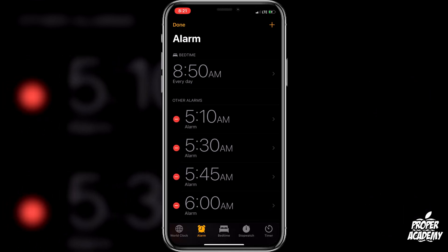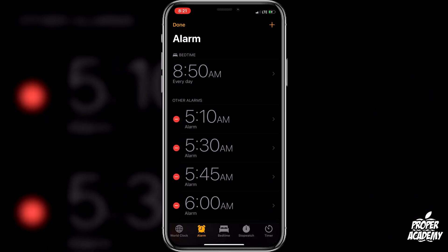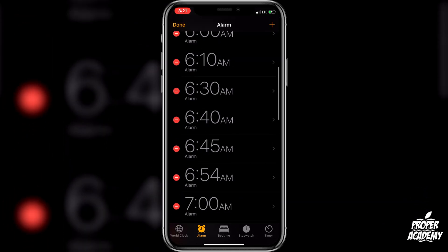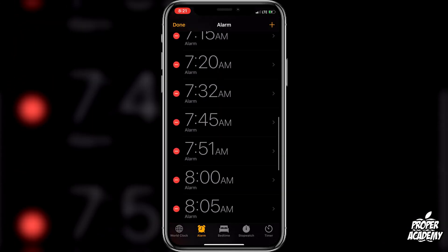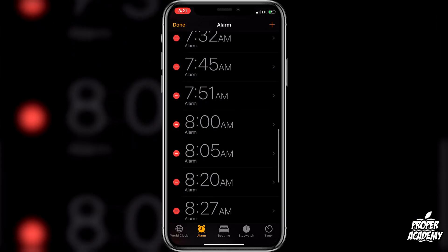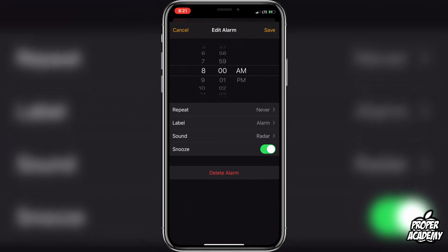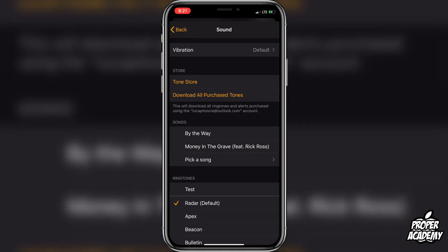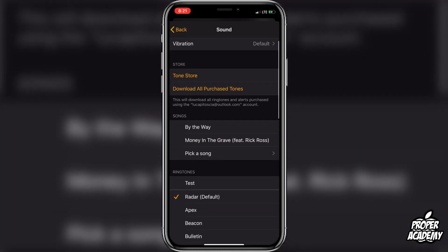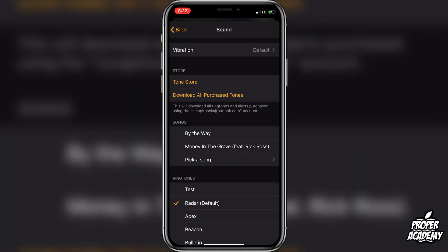Go to the top left and click Edit. Then select the alarm you want to change the sound on — let's say the 8 AM alarm. This brings you into the editing section, similar to when you created your alarm. Go over to the Sound option.